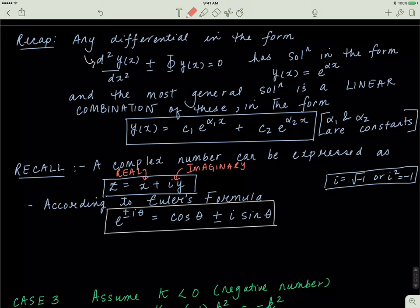Recall from the math lesson: we talked about complex numbers. Any complex number can be written in terms of its real part x and its imaginary part y. An imaginary number is simply the square root of negative one, so i is equal to the square root of negative one, and i squared equals negative one. If you square an imaginary number, you get a real number as a result.